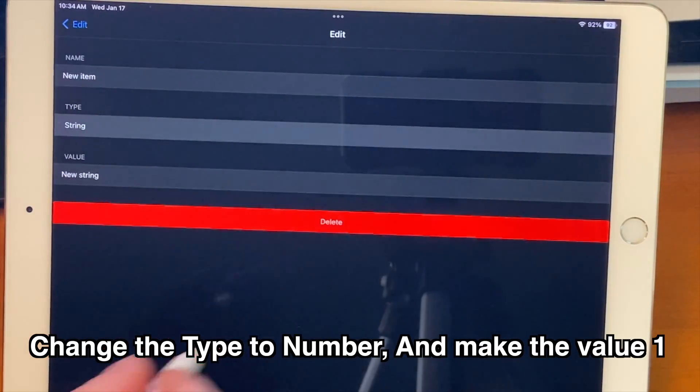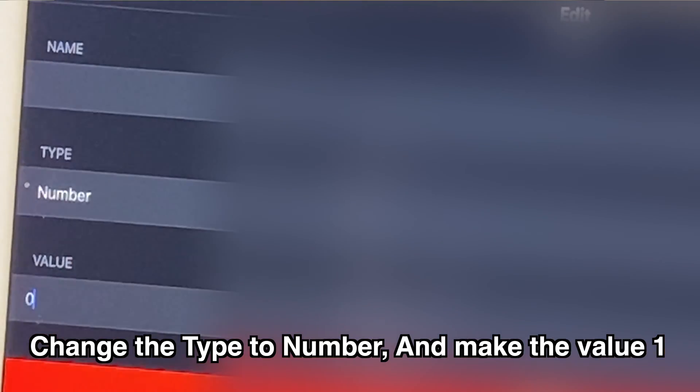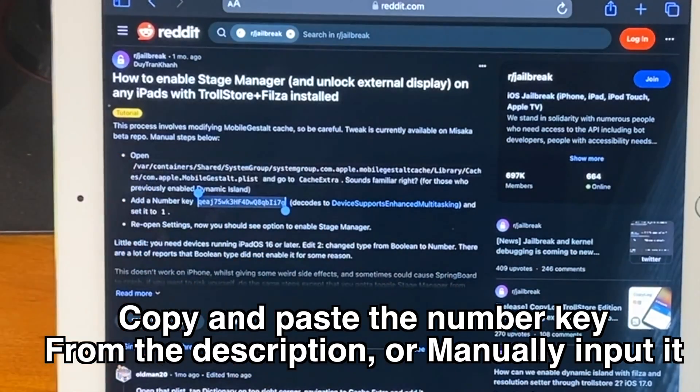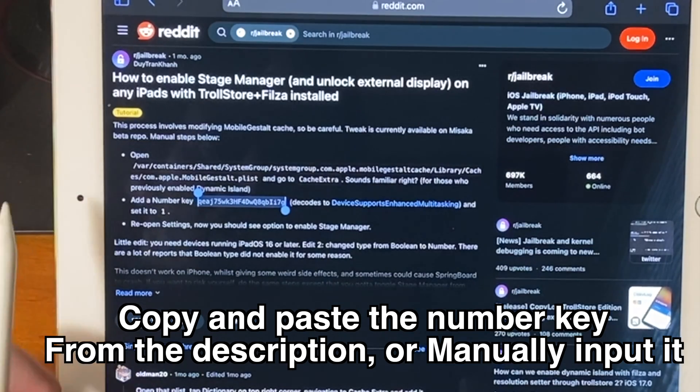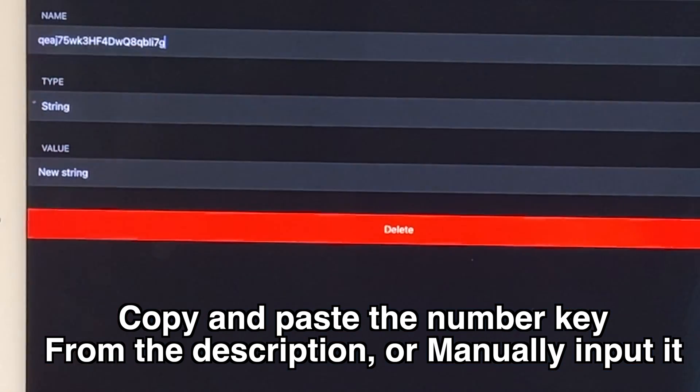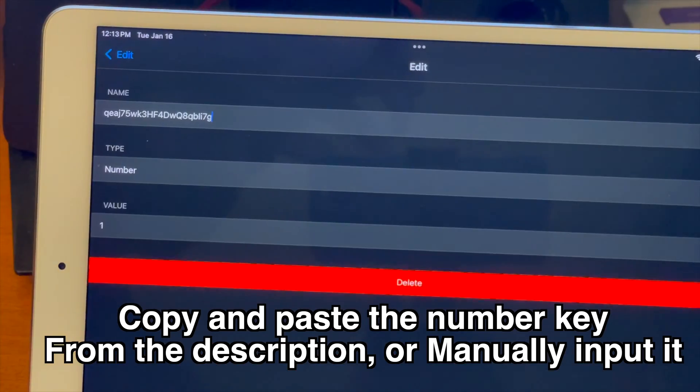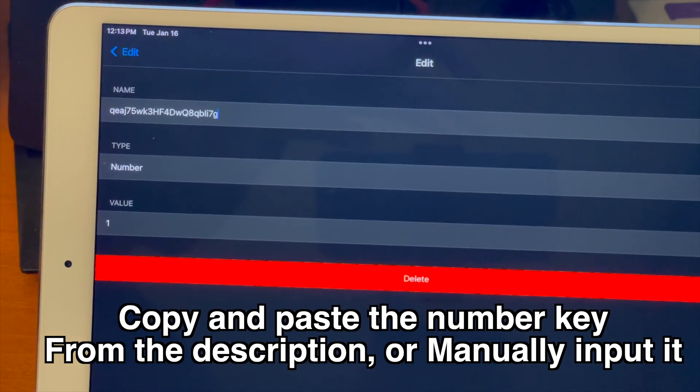Now from there here's the tricky part copy and paste the number key from the description or manually input it but you have to get it just right or else this won't work so copying and pasting it is definitely probably your best bet if you can do that.